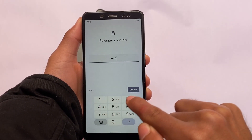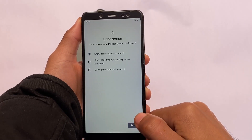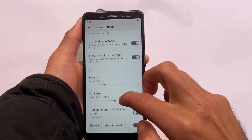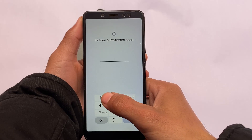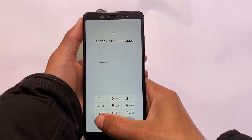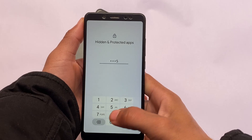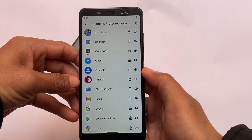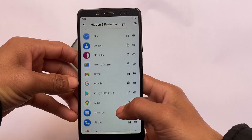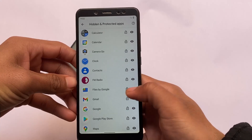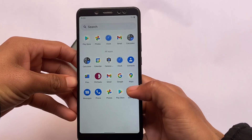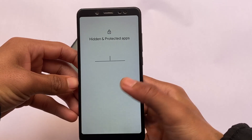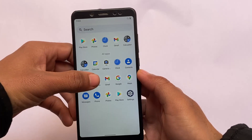Let me apply a PIN — for example, 1-2-3-4 — click OK, confirm, done. Now if I go to the default launcher settings, move to Home Settings, there's an option called Hidden and Protected Apps. Enter your PIN — 1-2-3-4 in my case — click OK, and here we have lock icons present. For example, I can lock FM Radio, Files by Google, or the Settings app. Click on Settings and the app lock activates — it works without any third-party app.